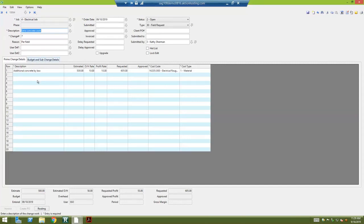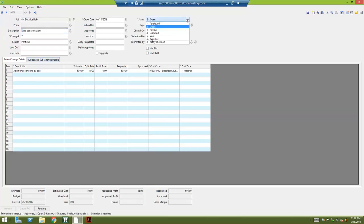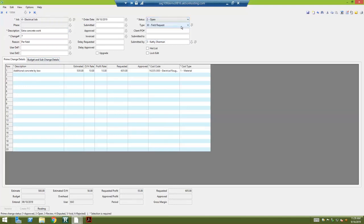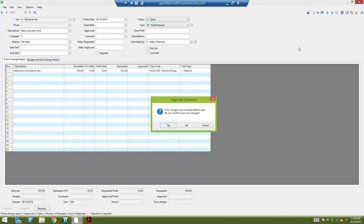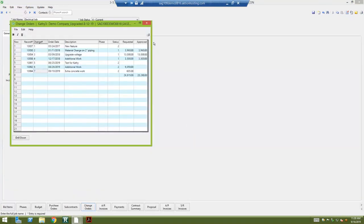The change orders once approved is when they'll come through to the job reports. Right now, mine is in status open. So we probably sent it off and are waiting for approval. Once it's approved, I would come in here and change the status to number one.